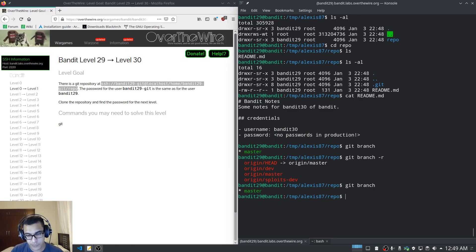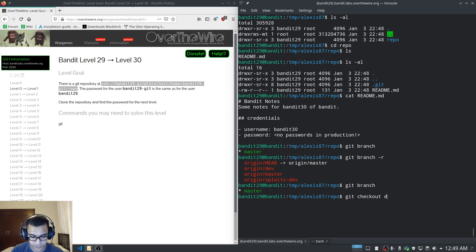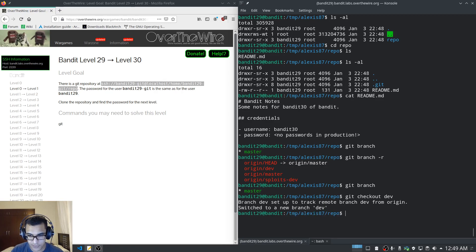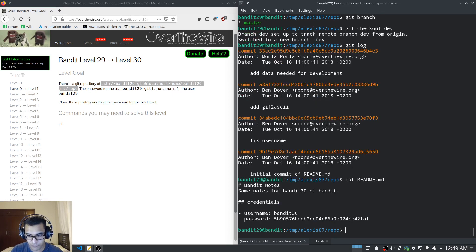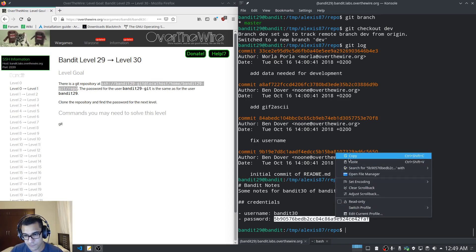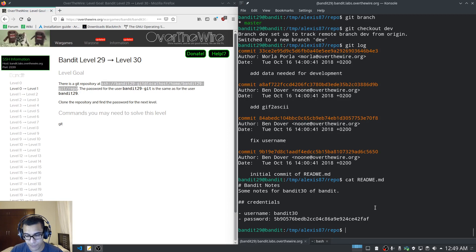We're currently on master. Let's switch to the dev branch using git checkout dev. Looking at the commits: 'fixed username', 'gif to ascii', 'add data'. Let's get the contents of the README file — and we get the password. This is fairly simple; we've dealt with commits and branches.